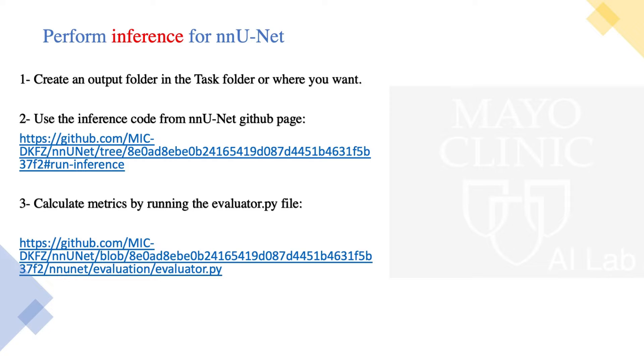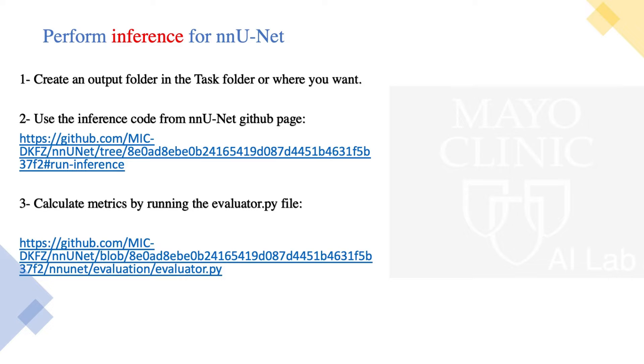Running inference for nnU-Net is easy if we follow these three main steps. First, we need to create an output folder. It is recommended to be in the task folder, but you can put it everywhere that you want. So we want a folder that we put our predictions and computed metrics in that folder, known as an output folder.